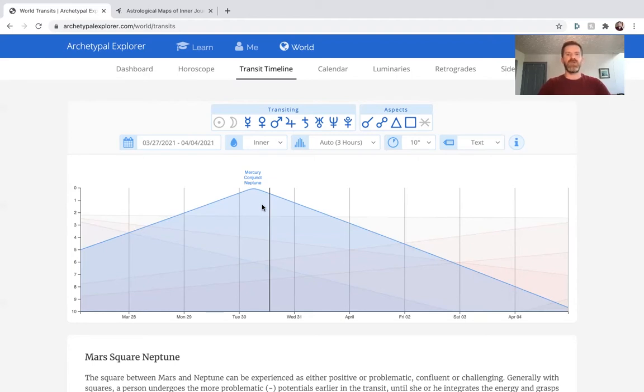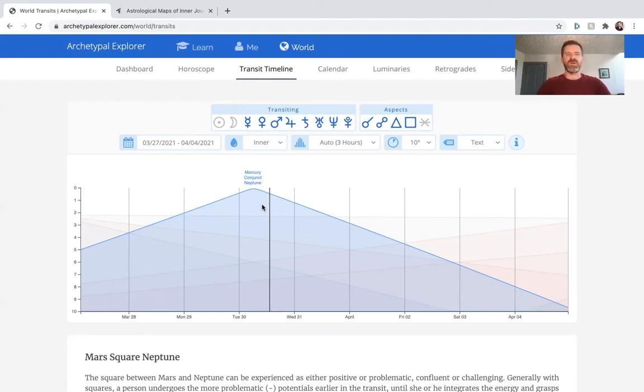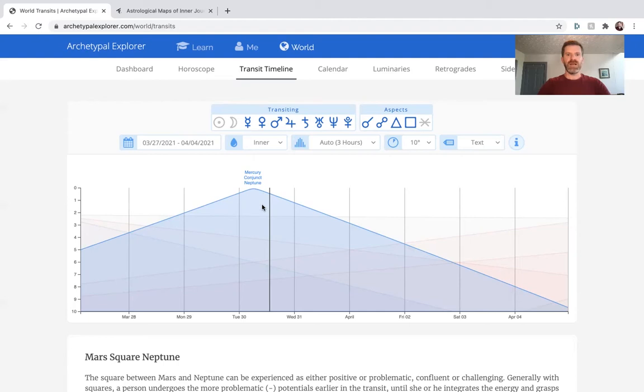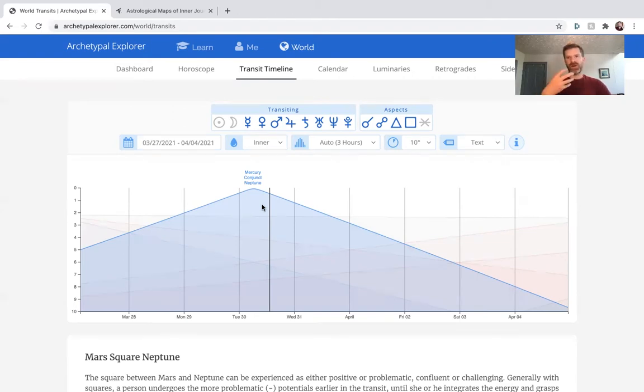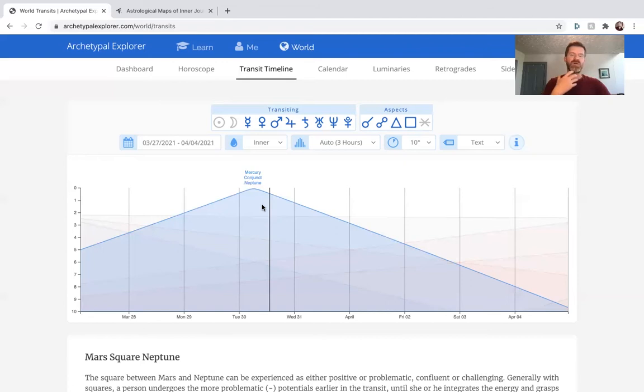He has the song Hallelujah which he covered from Leonard Cohen, a very spiritually oriented song. Also we have Rudolf Steiner, the famous thinker and intuitive who has been a visionary in the world culture. Rudolf Steiner was born with Mercury-Neptune.